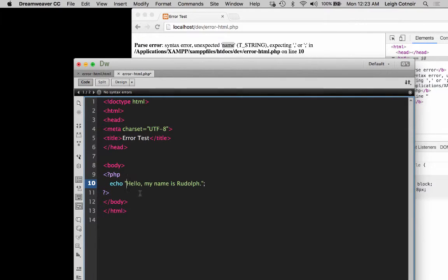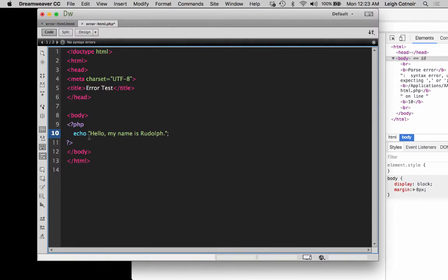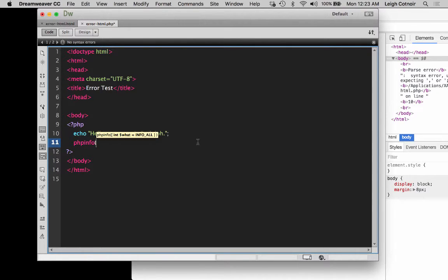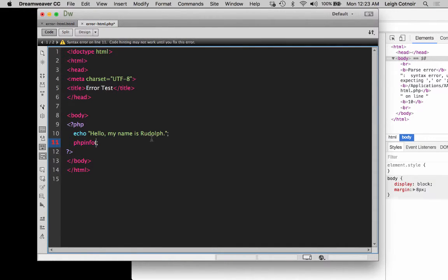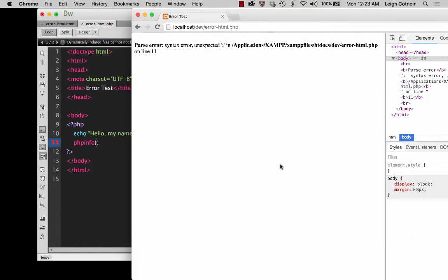A huge number of your errors are going to be about forgetting open or closed quotation marks. Another thing you might find is if we do the phpinfo() thing again, and forget to close the last parenthesis — let's do that, save it, and hit refresh — it gives some other problem, saying unexpected semicolon because it's expecting the function to be closed.